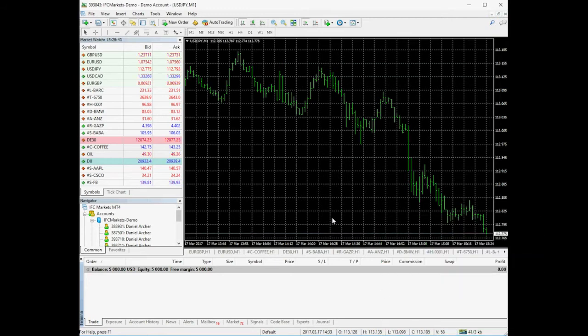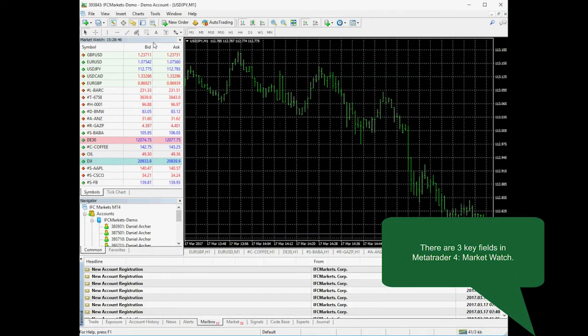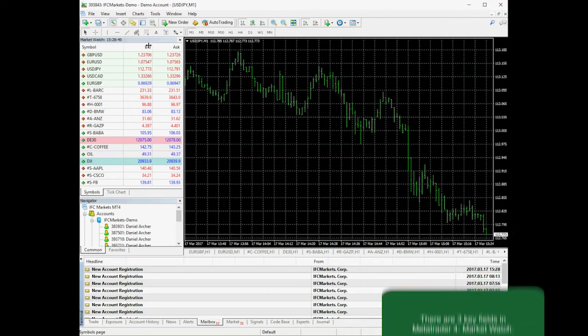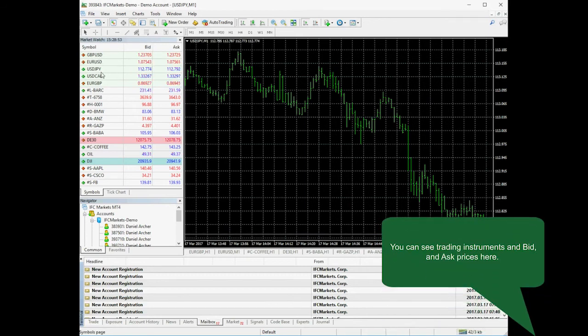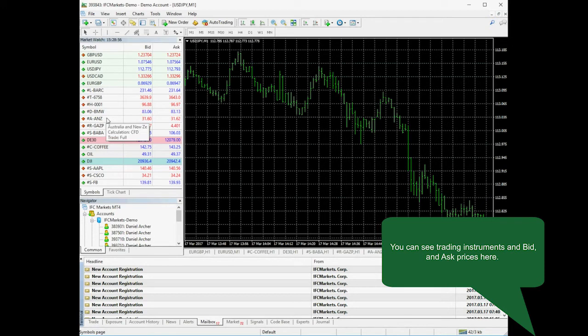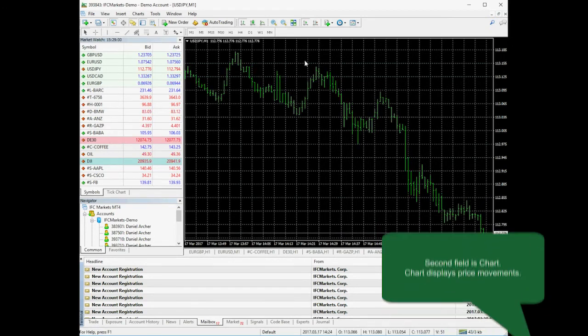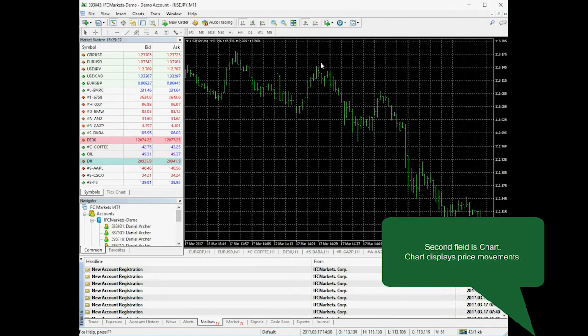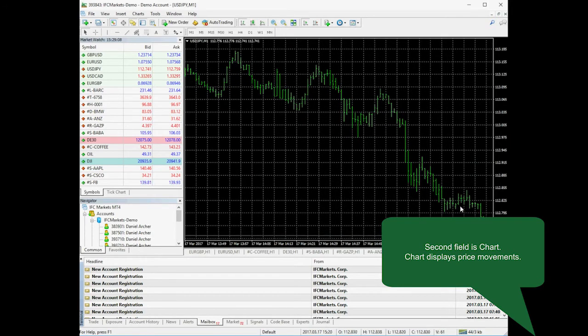MetaTrader 4 has three key fields. MarketWatch displays symbols or trading instruments which you can use for trading and their bid and ask prices. Chart displays price movement, so you can see where the price moves.